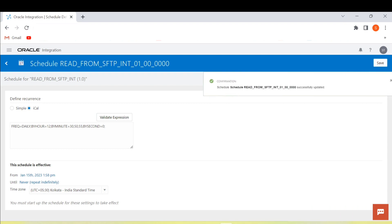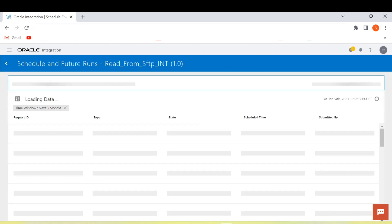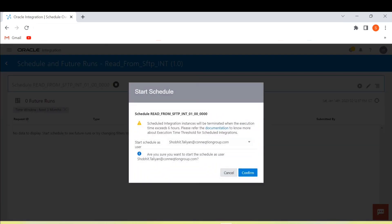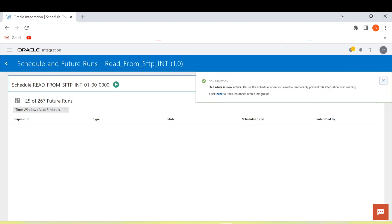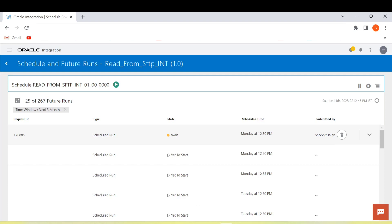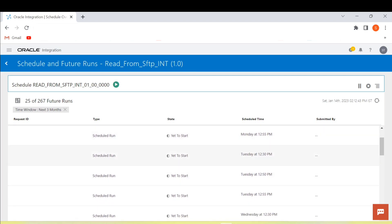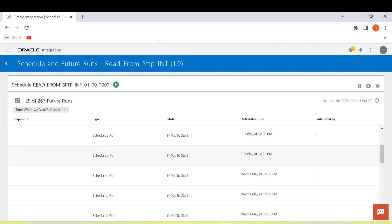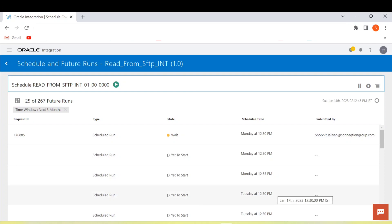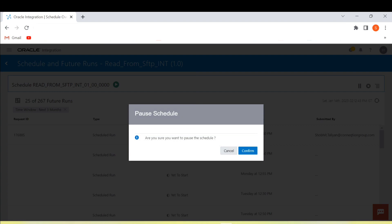Let's see the future runs: go back and start the schedule. It will start from Monday at 12:30, 12:50, and 12:55, then Tuesday at 12:30, 12:50, and 12:55, and the same on Wednesday. That's how we can schedule an integration using ICAL expression. I hope you like this video — thank you!